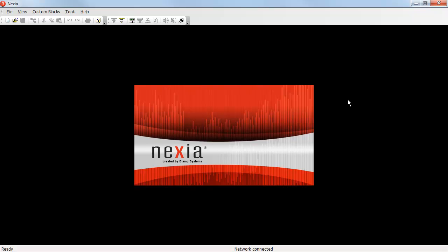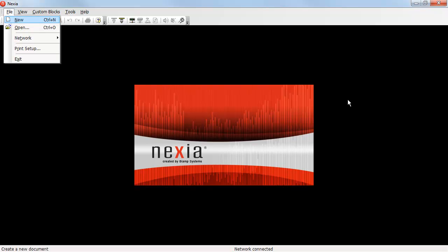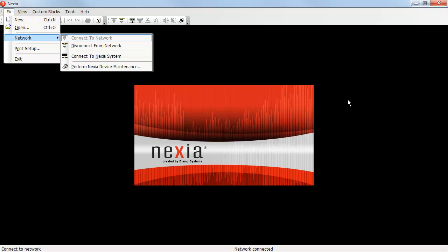Changing the IP address of a Nexia device is very simple. If you're already connected to the network, all you need to do is click on File, Network, and select Perform Nexia Device Maintenance. Alternately, you can click on the icon in the toolbar.